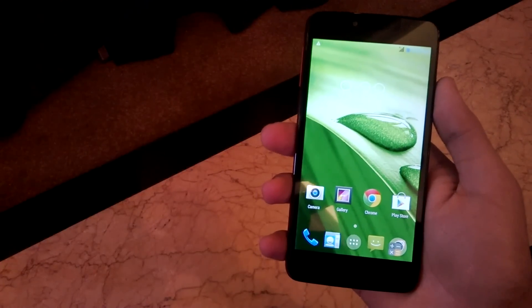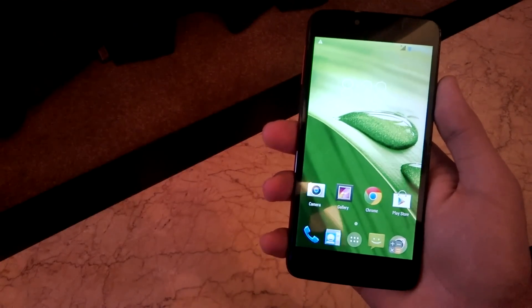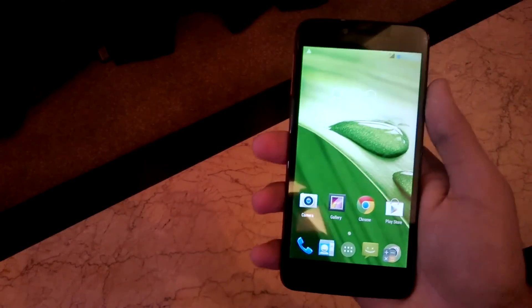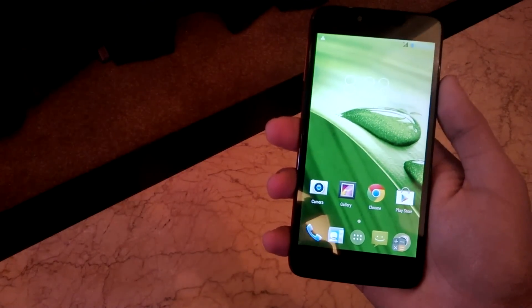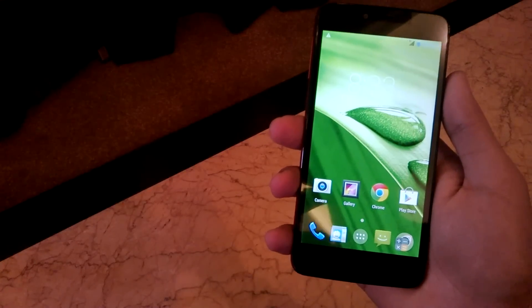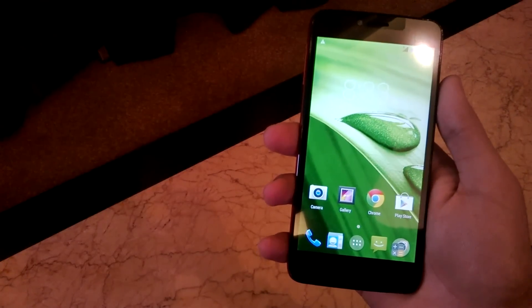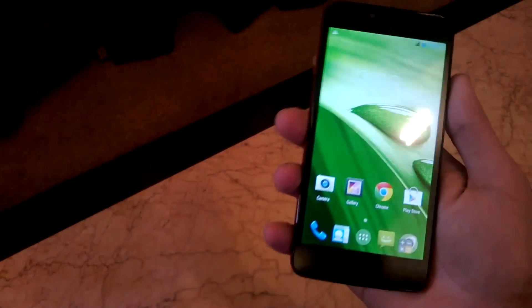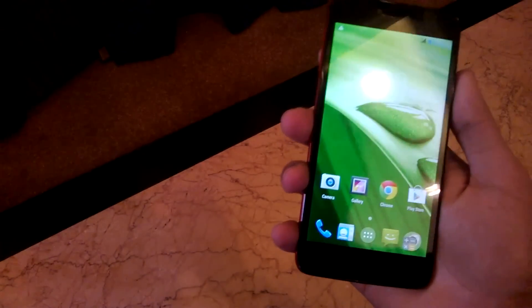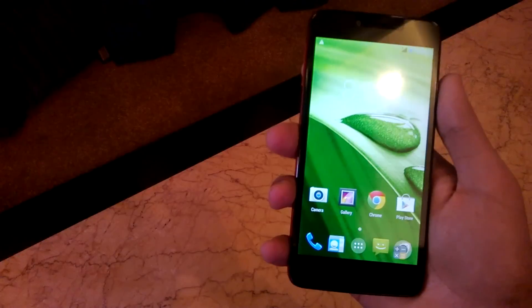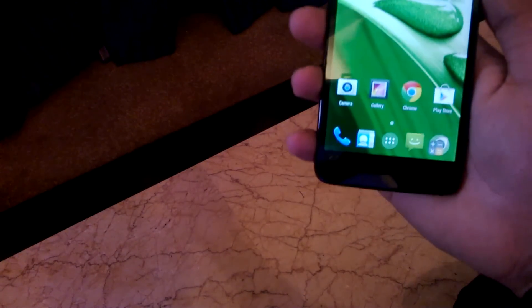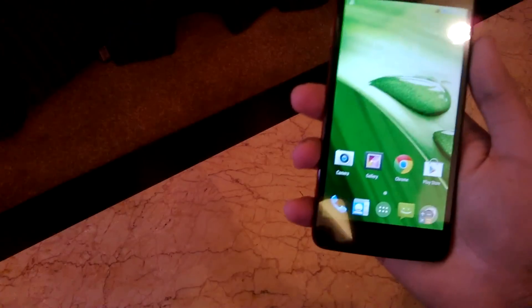Hey guys, welcome to Nothing Geek TV. Today I have the Fly Quick Plus smartphone with me. The company was out of India for a long time and now they've made a comeback by launching three budget smartphones for the masses, which are exclusively available on Snapdeal.com.